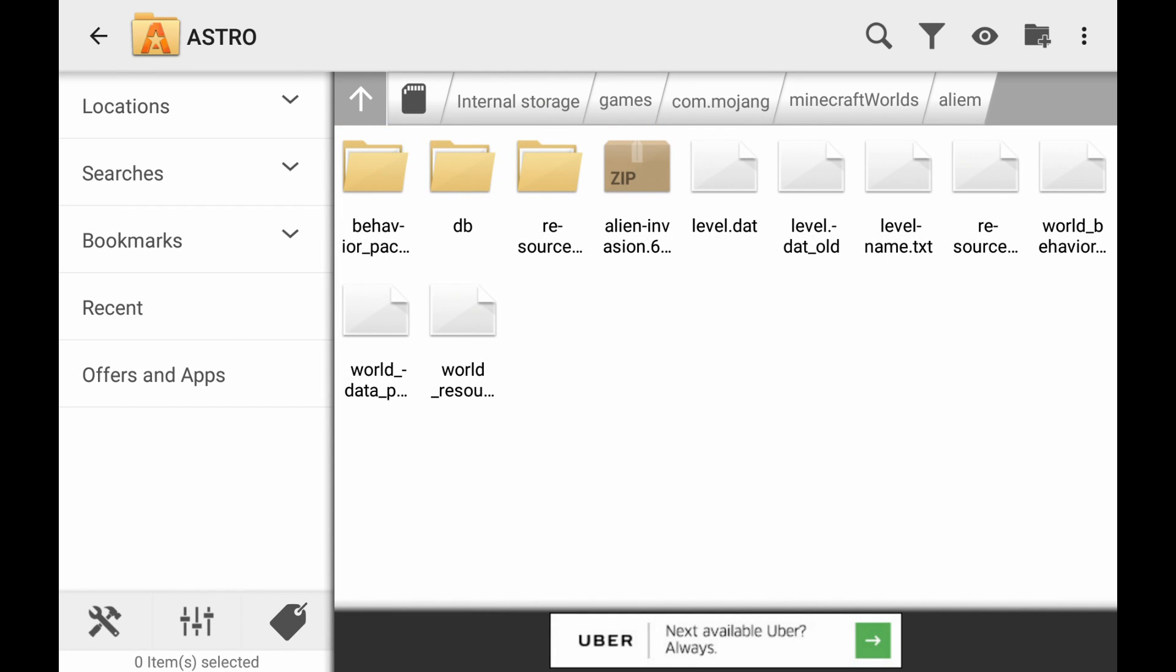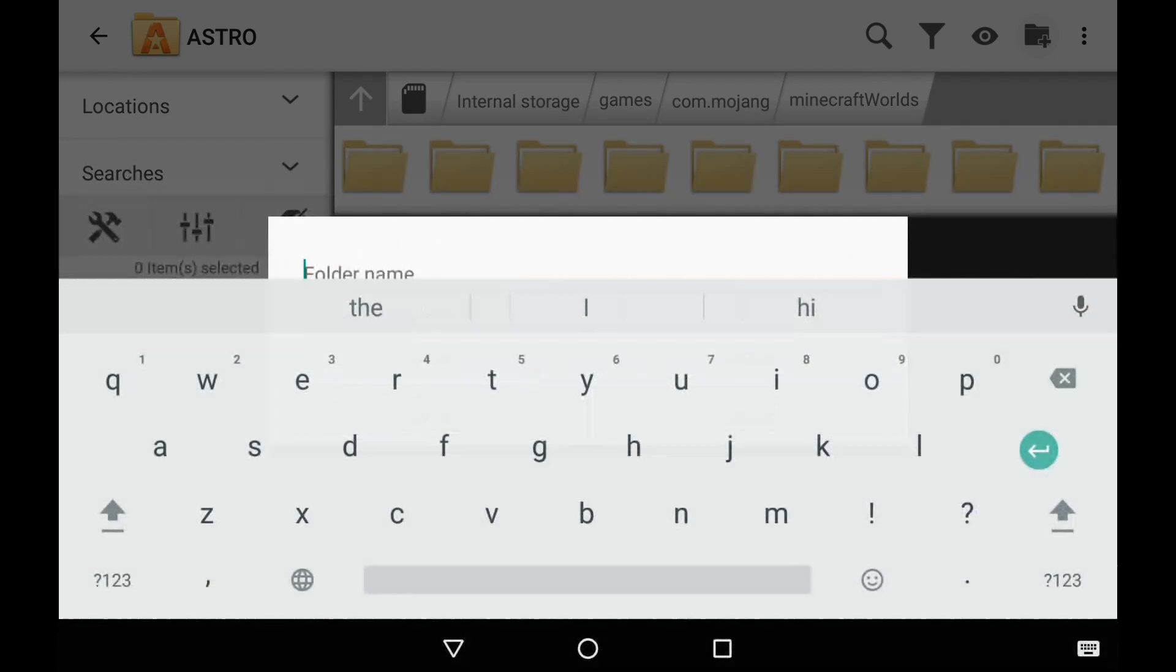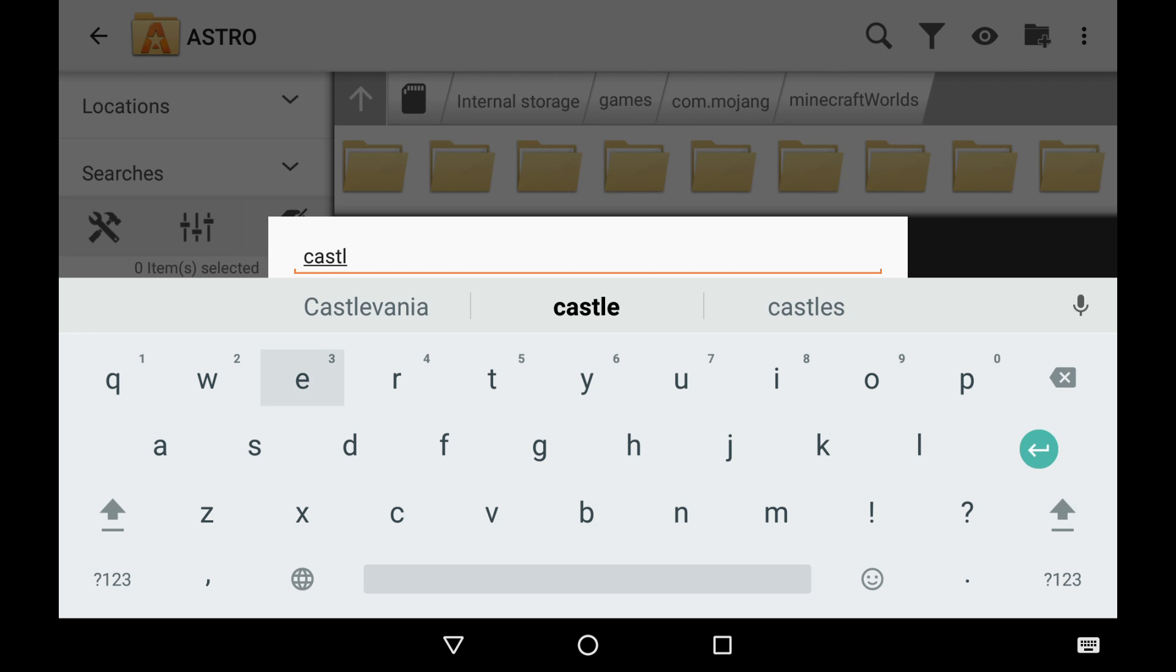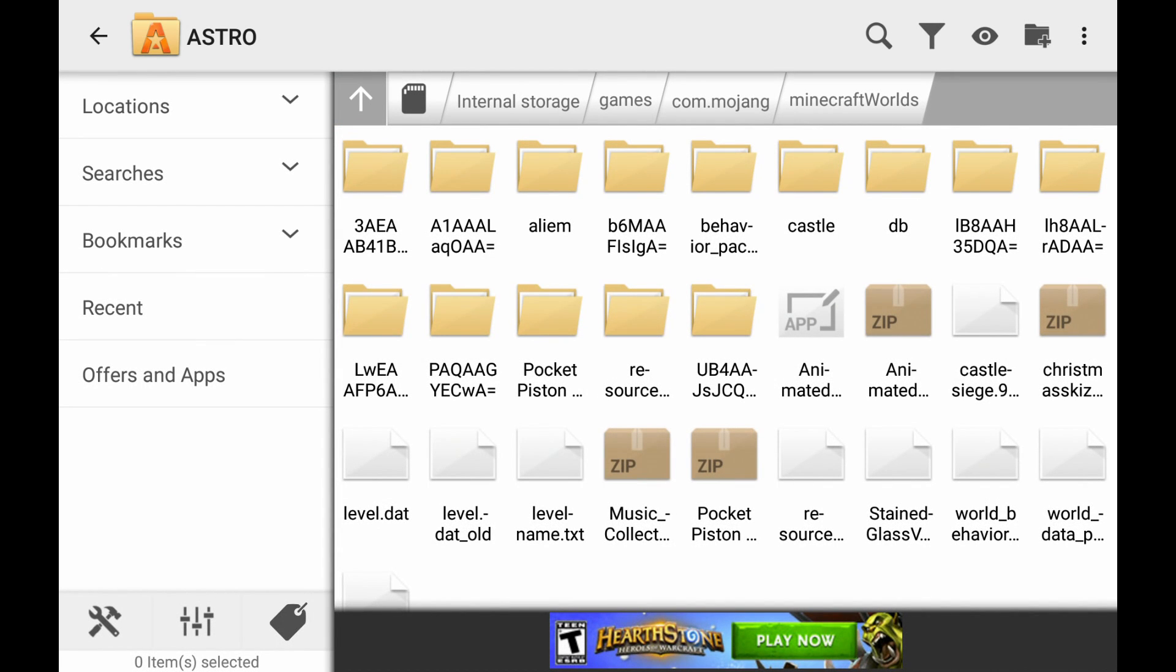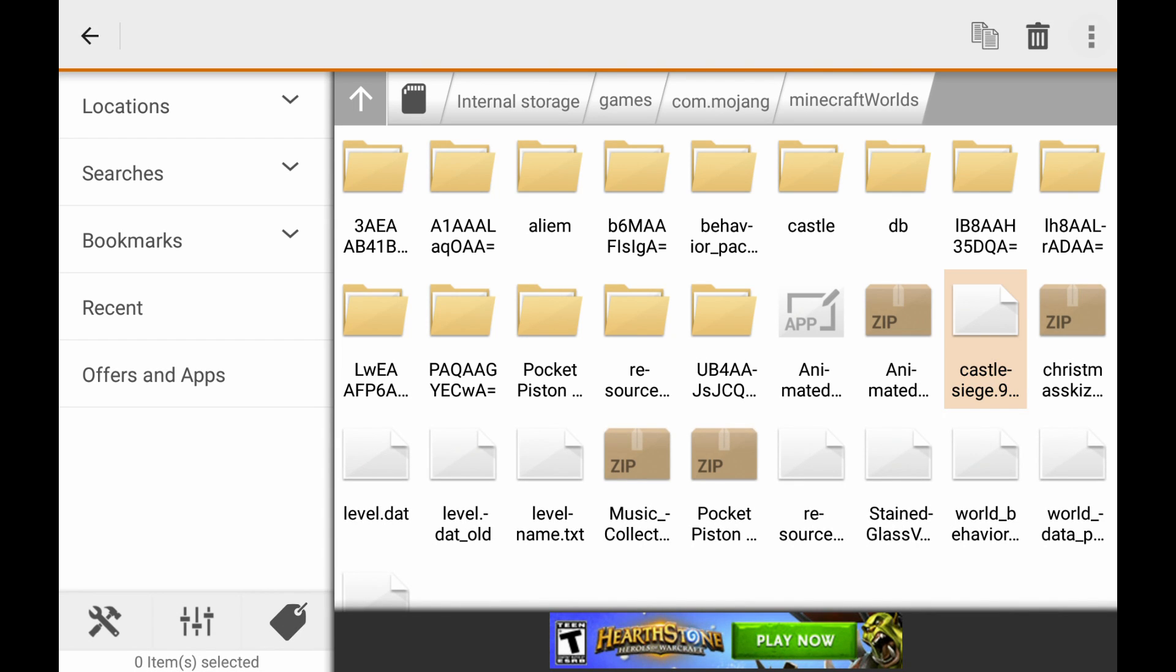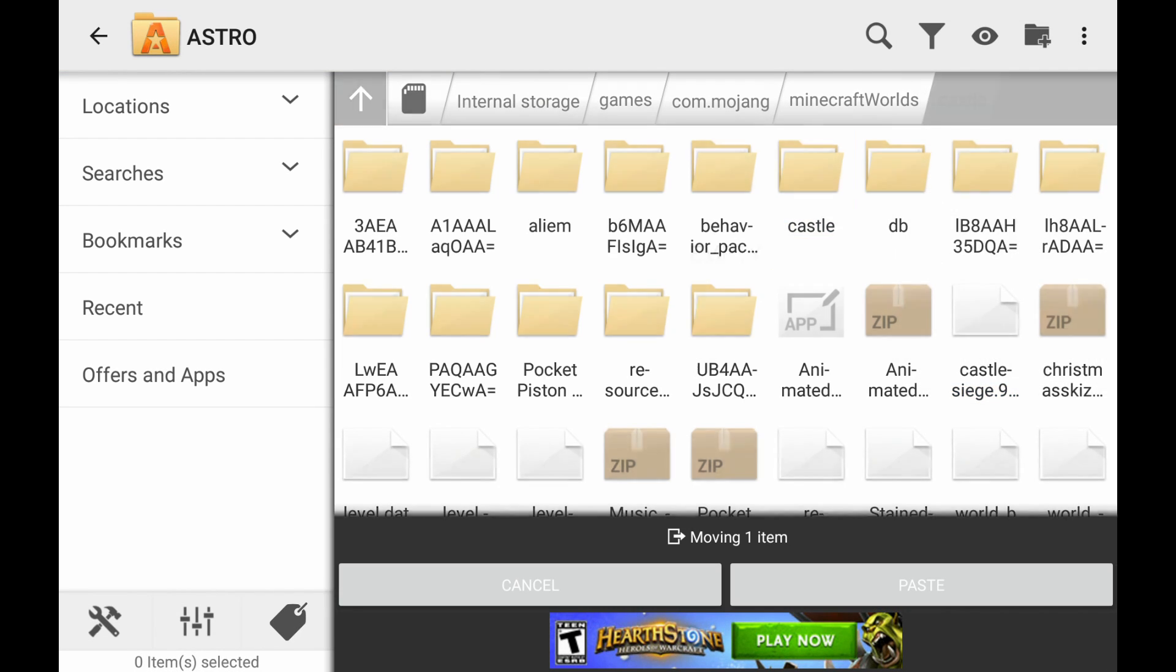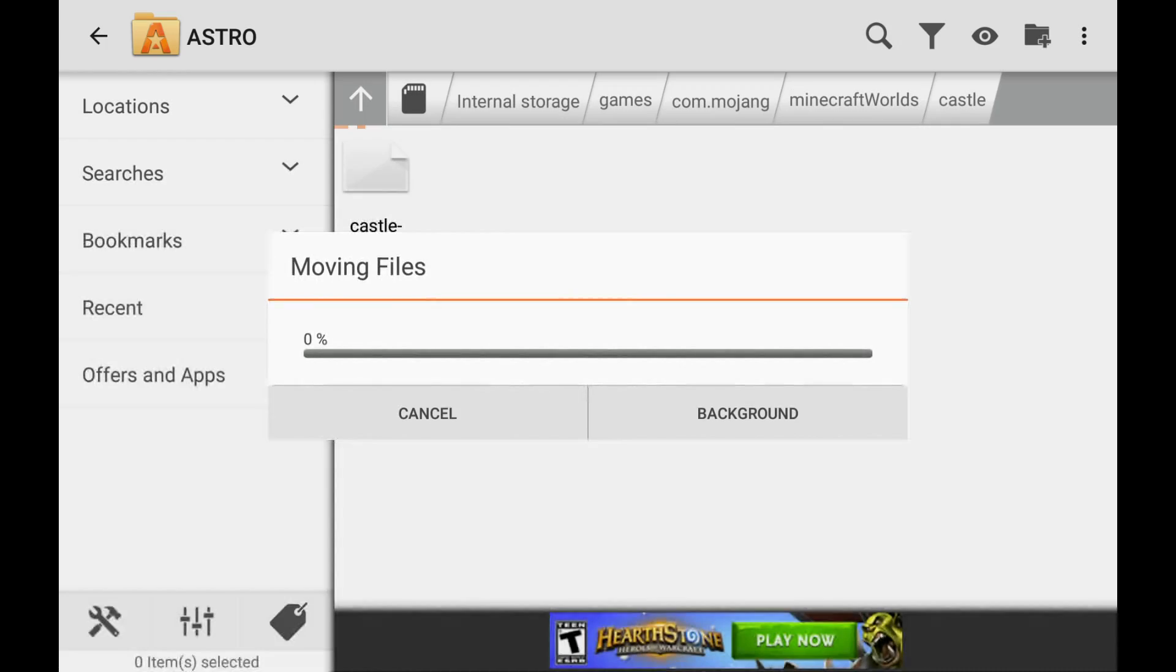Let's do one for castle as well. So new folder, castle. And then, again, back out. We're going to create, and then we're going to go ahead and move this into the castle folder and paste it.